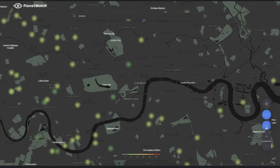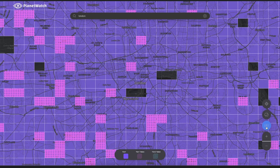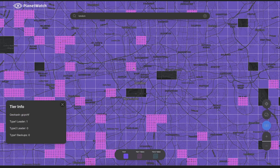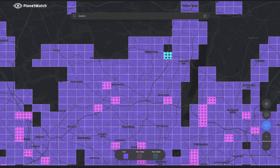Discover deployment opportunities by activating the pixel layer, which provides a clear picture of where all existing sensors are deployed and under which status — lead or backup.